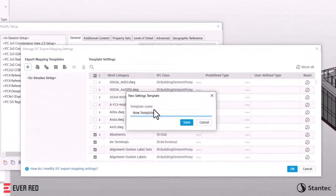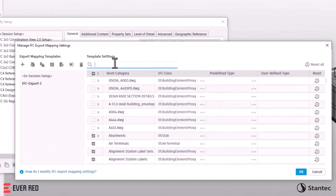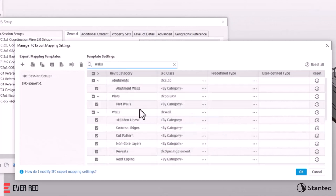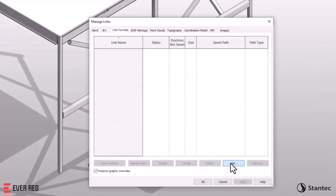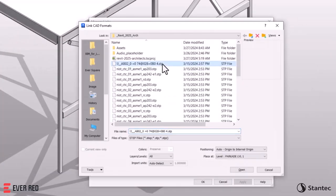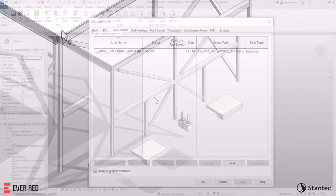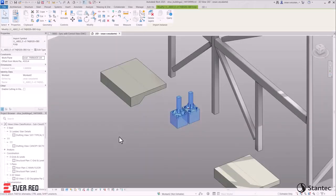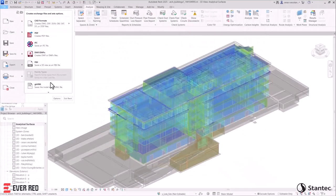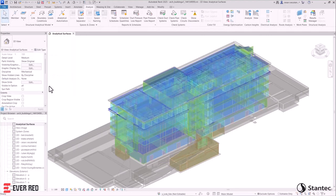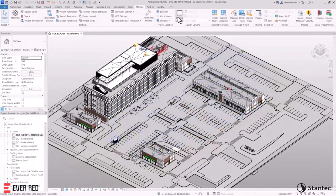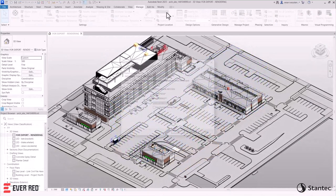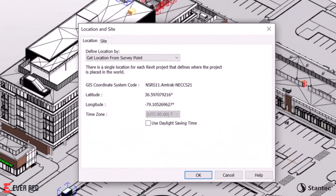Revit 2025 offers new ways to collaborate and exchange data. The new IFC category mapping simplifies IFC export, enhancing collaboration in OpenBIM workflows. Revit also supports STEP file linking and exporting, which improves coordination. Export to the latest version of GBXML 7.03 schema for modeling HVAC systems and building energy simulations. The addition of new GIS coordinate systems extends Revit's compatibility with infrastructure workflows.